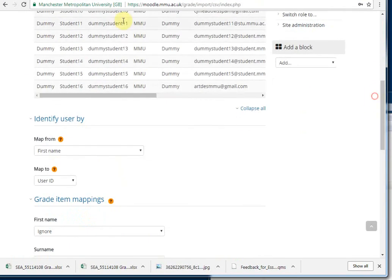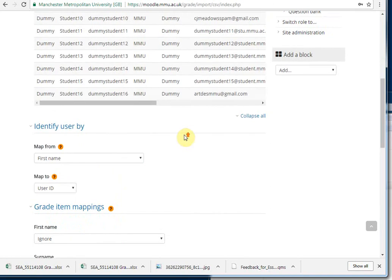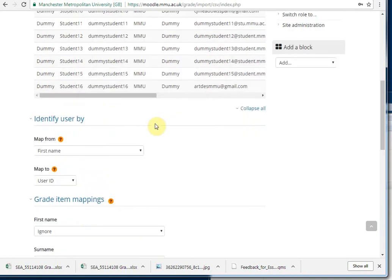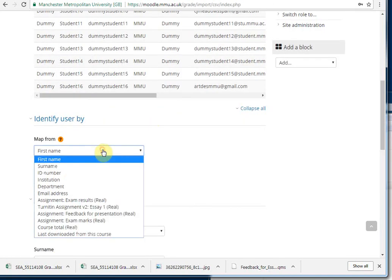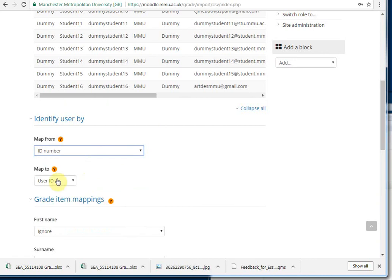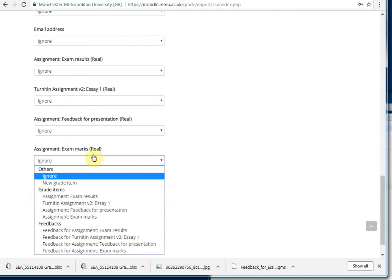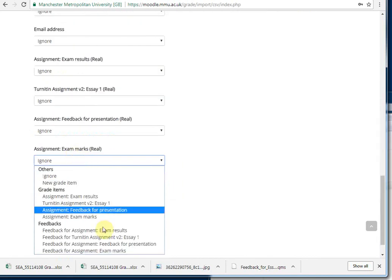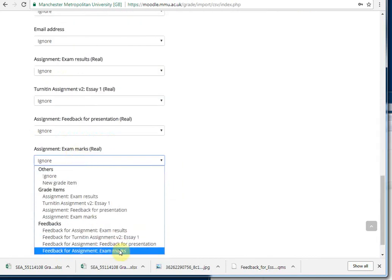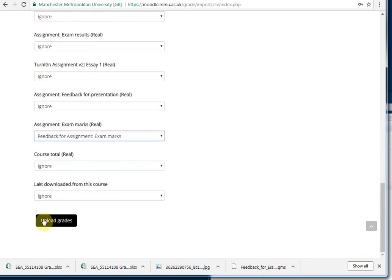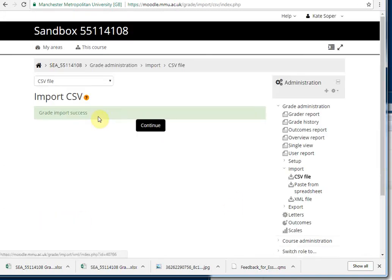We then need to match the data in our spreadsheet to the columns in Moodle. So I'm going to map student ID to student ID. And I want to map the exam marks to the assessment exam marks. Upload.